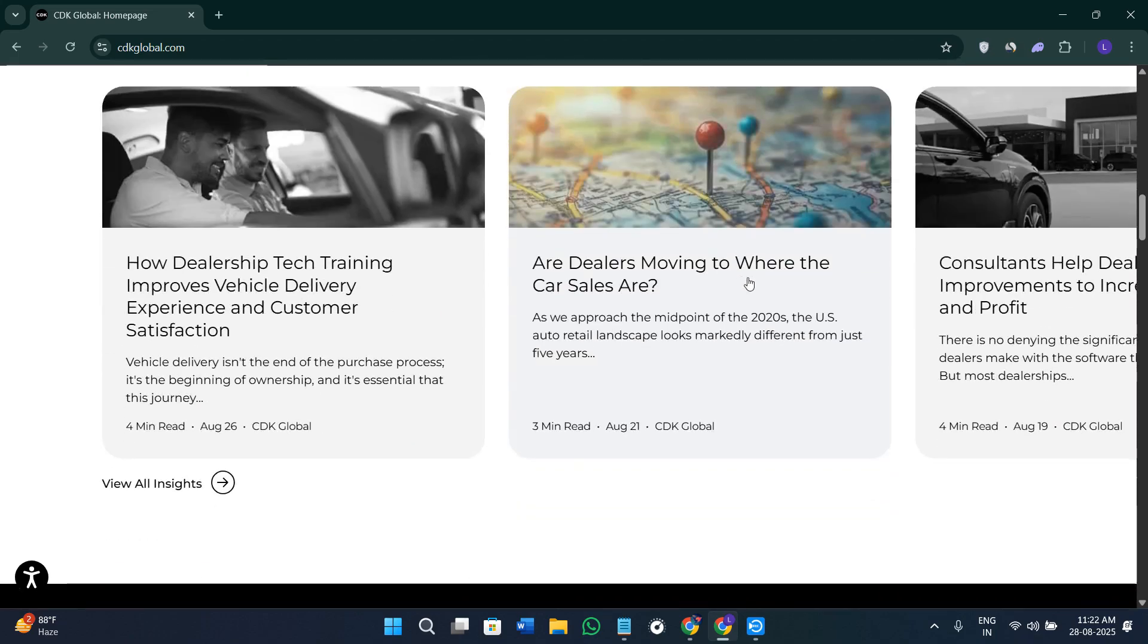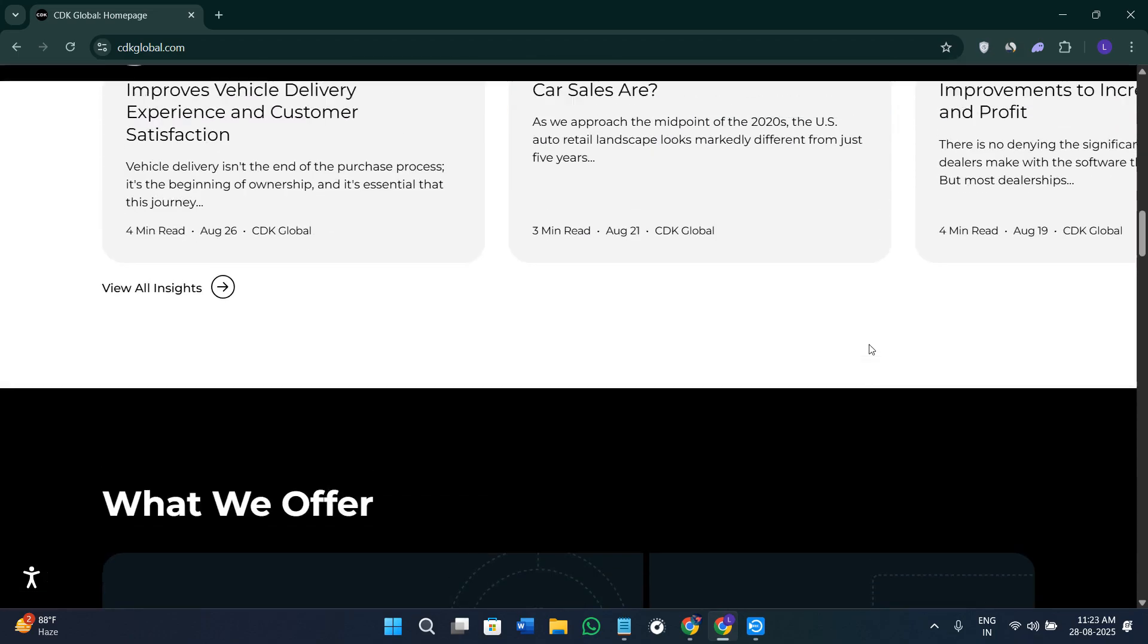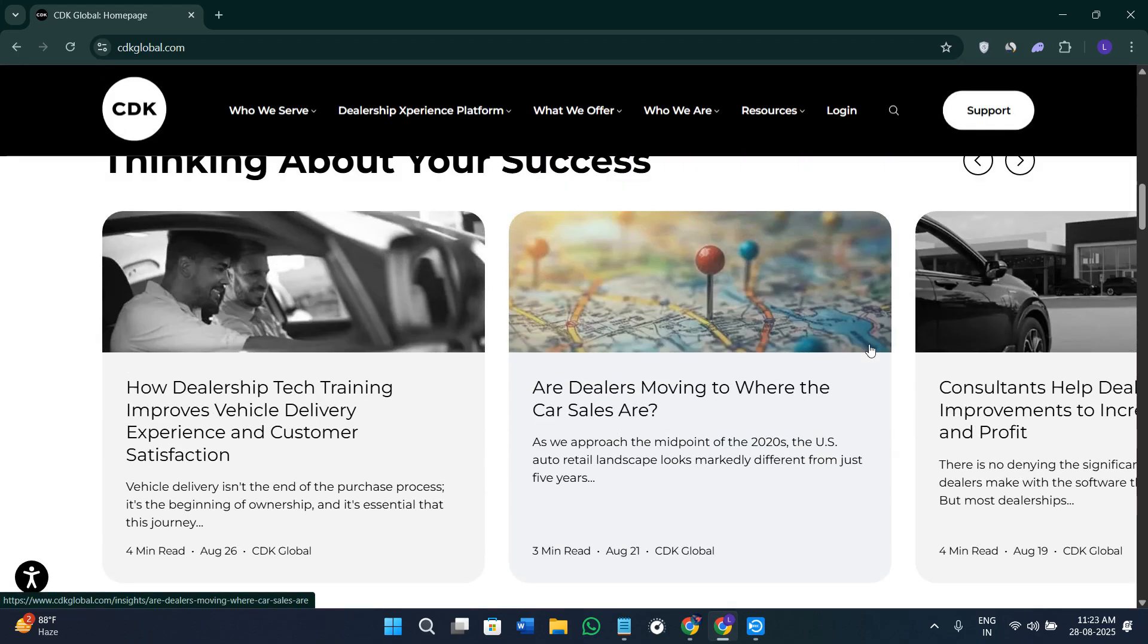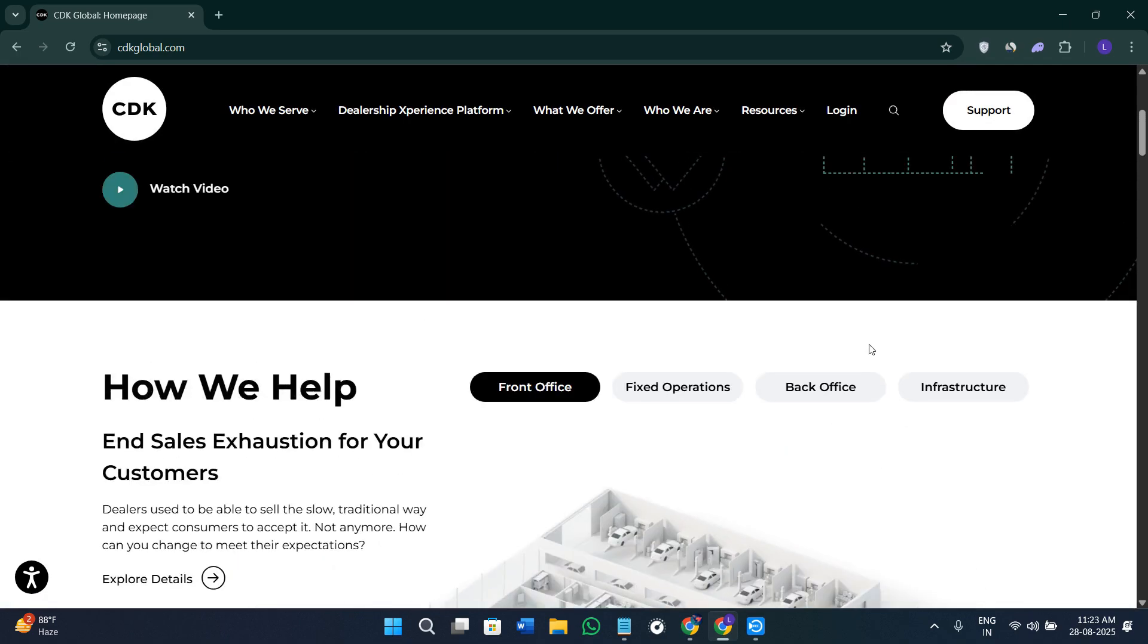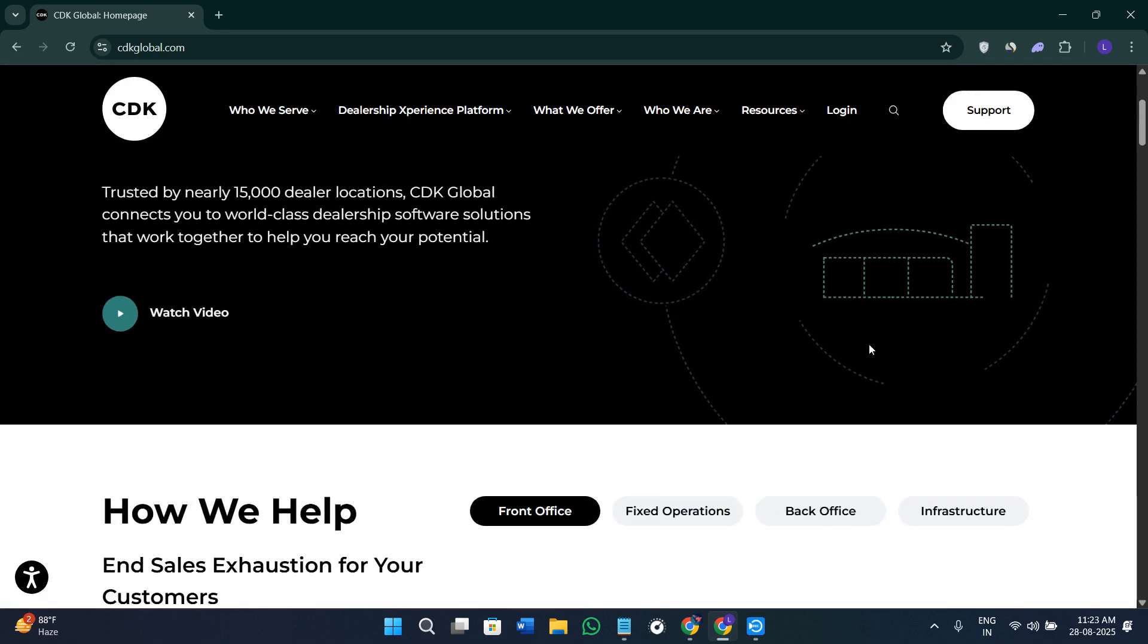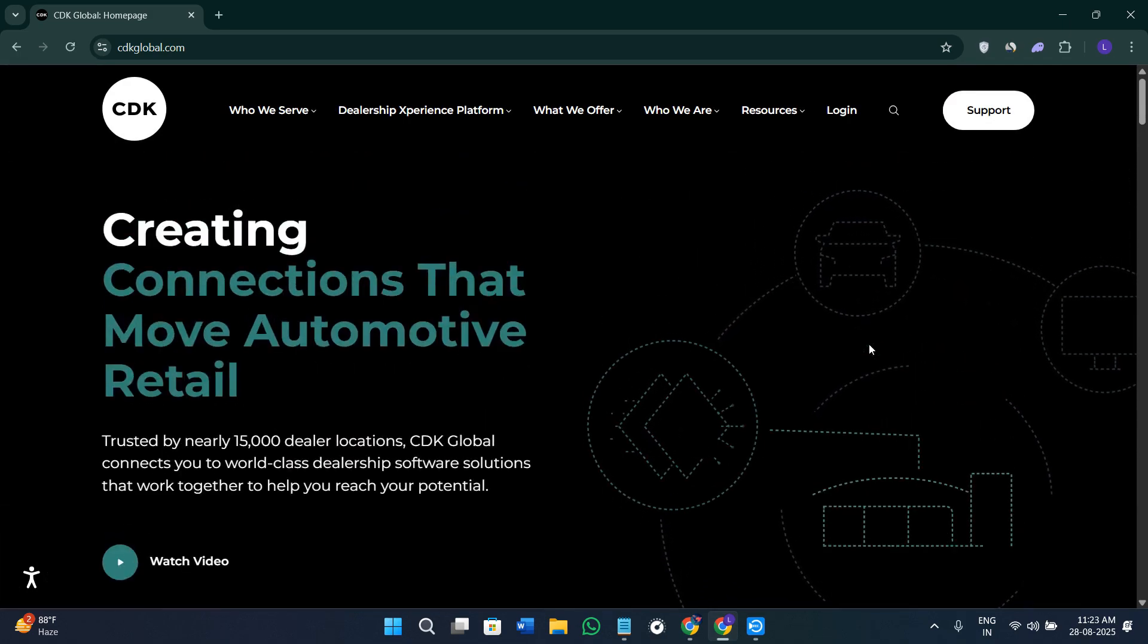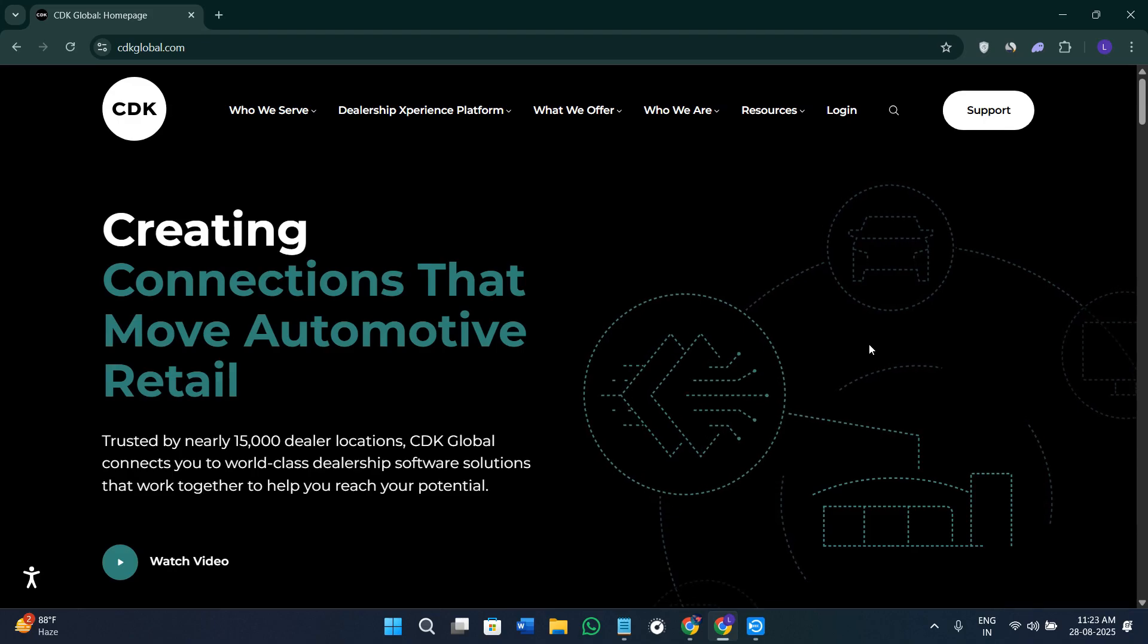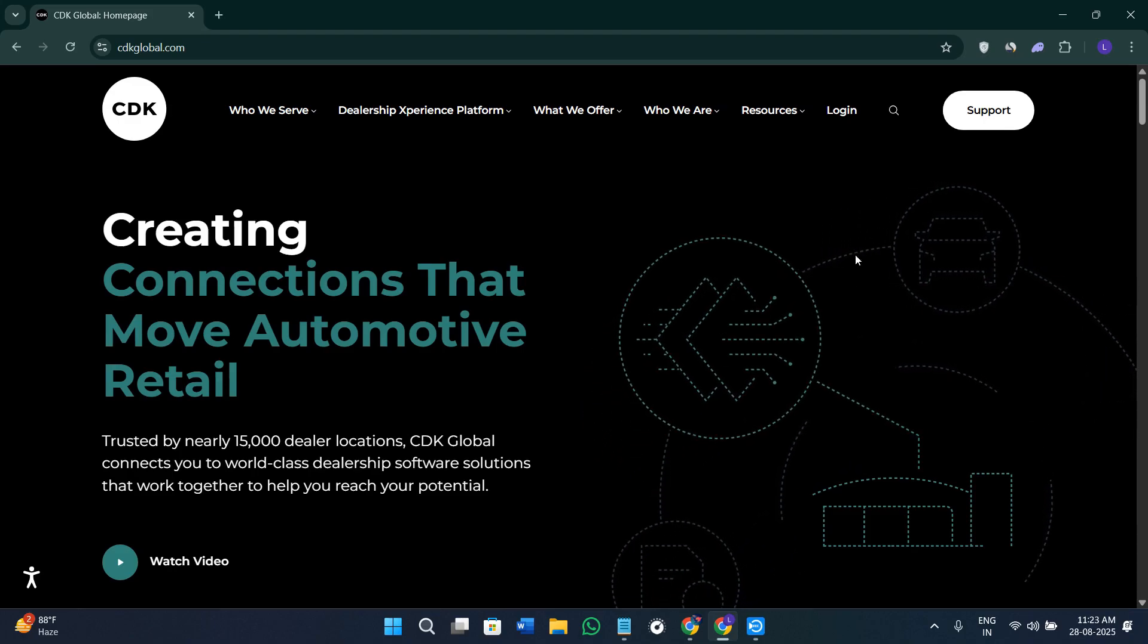It brings real-time visibility across departments, enabling dealerships to operate efficiently and grow profitably. Now let's understand how you can get started with them.